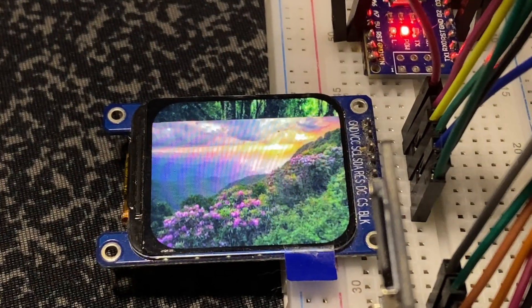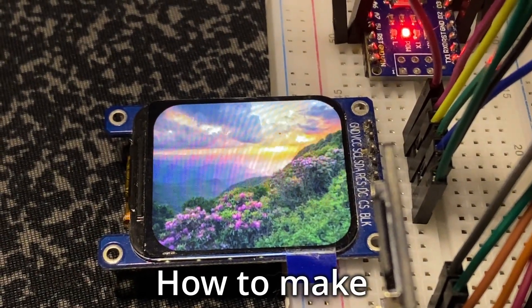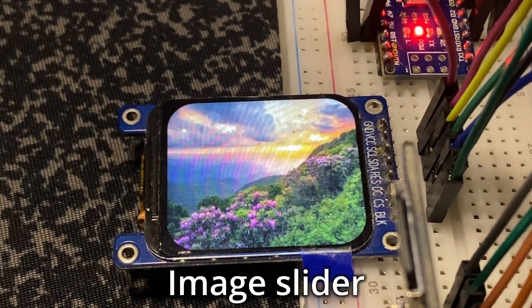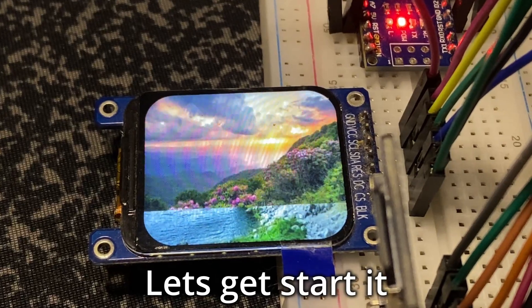Hello guys, in this video I'm going to show you how to make an image slider in Arduino. Let's get started.